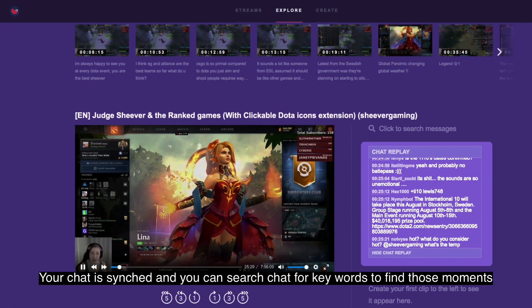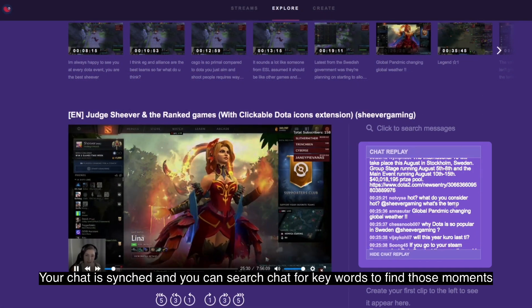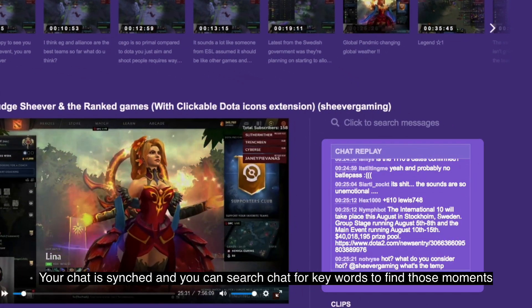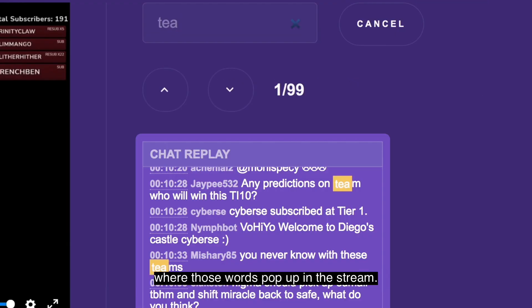Your chat is synced and you can search chat for keywords to find those moments where those words pop up in the stream.